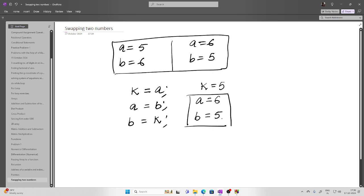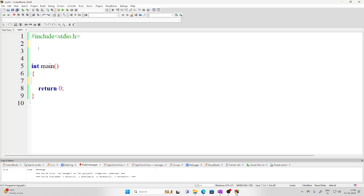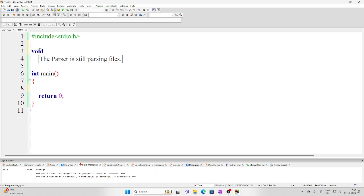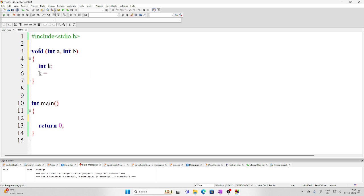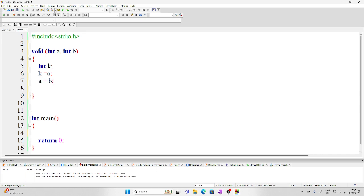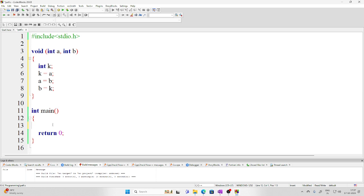So the original values 5 and 6 have now been swapped to 6 and 5. If I want to write a function for this, it requires pointers. Let me show you. We write a void function — void because it only swaps the values of a and b. It takes arguments a and b, uses an integer k, assigns k = a, then a = b, and b = k.